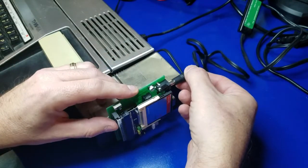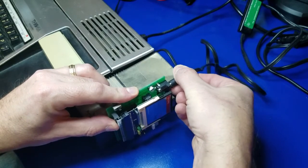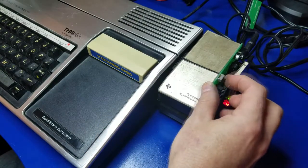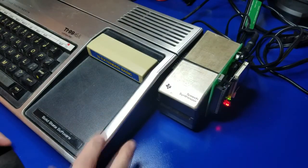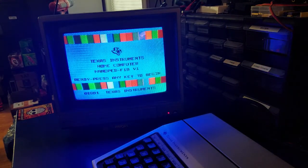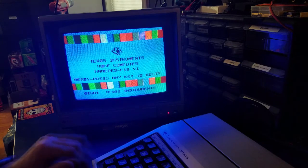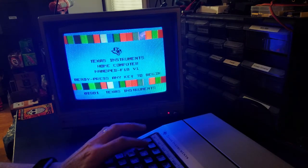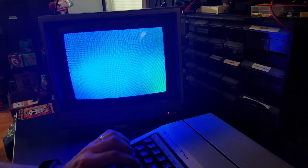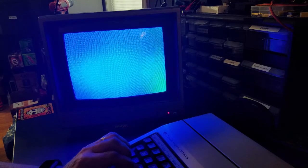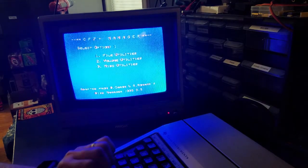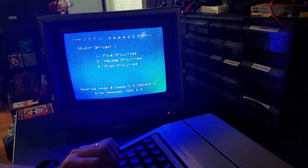Now we are good to go. We're going to plug the power back in and turn on the Nano-PEB, then turn on the TI. Now we have the new CF card installed — let's give it a test. Let's press 2 on the keyboard, then 2 again for TI Extended Basic. It should go into the CF Manager, which it did. That's very good news — that means our formatting and everything worked just fine.